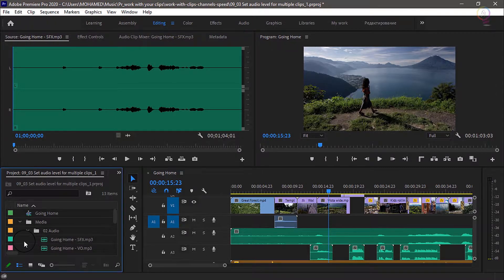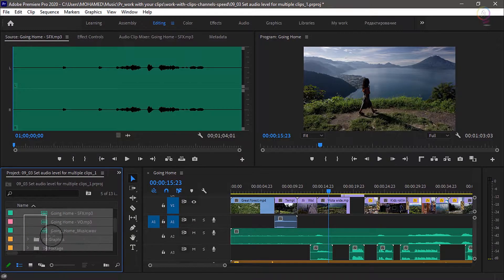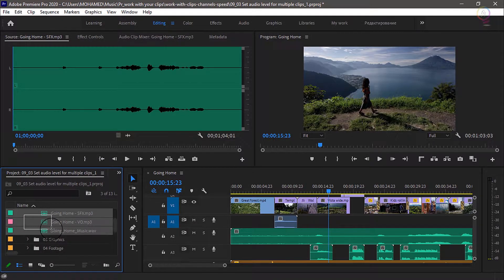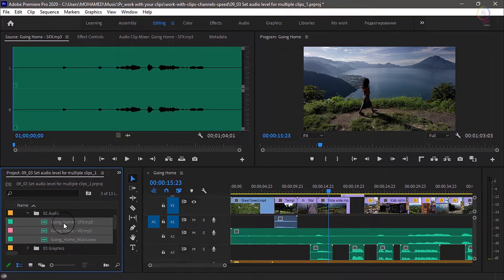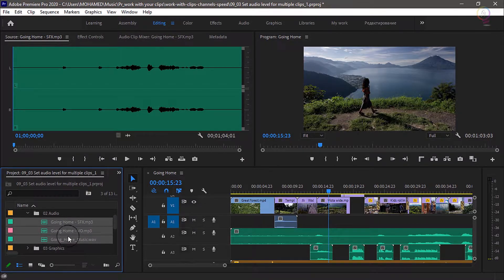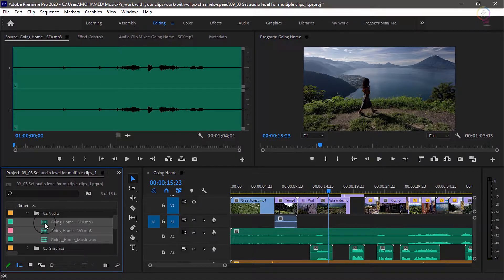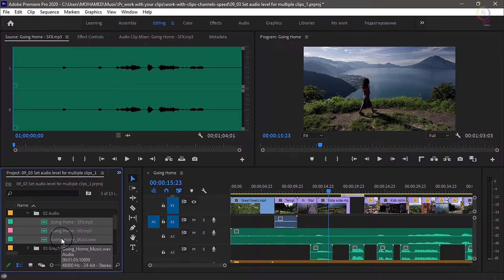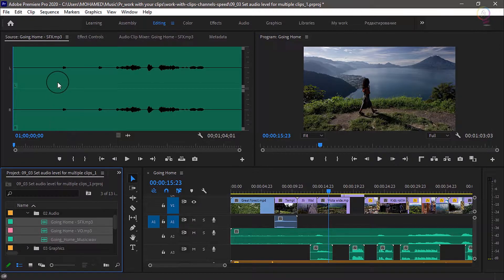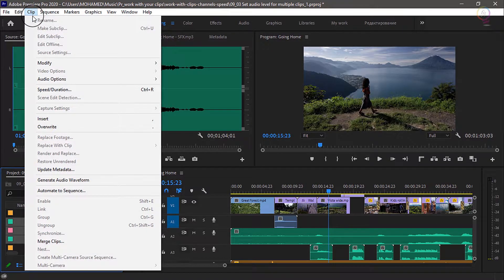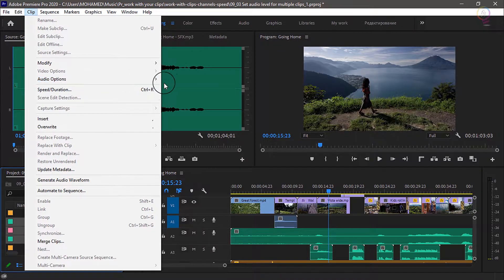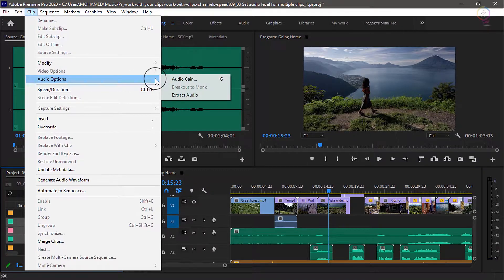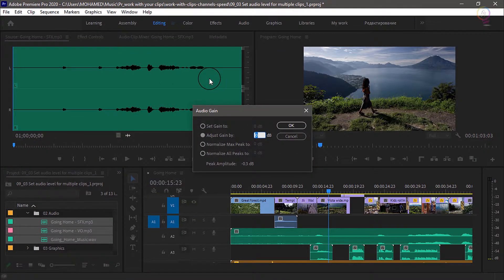I'm going to select all three of these clips. I'm just lassoing them here in the project panel. You could just as easily make a shift key selection, list selection. And now, with them selected, I'm gonna go to the clip menu, I'm gonna choose audio options and audio gain.